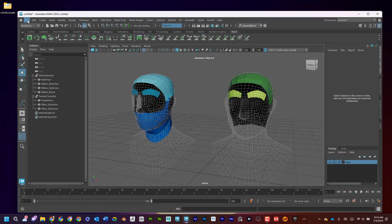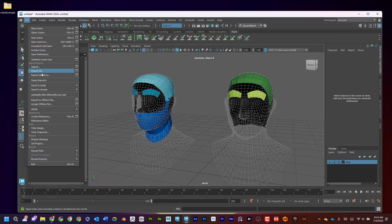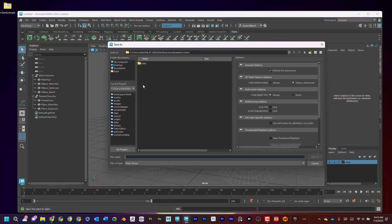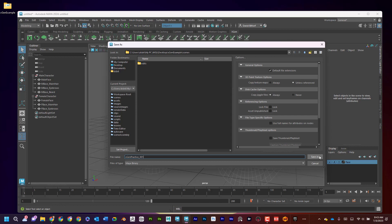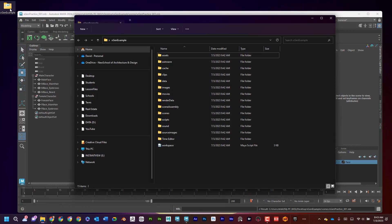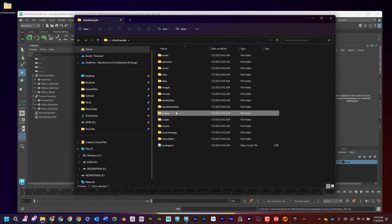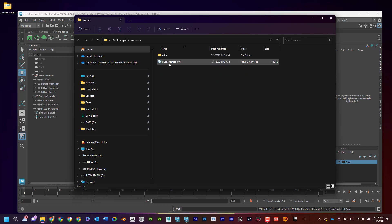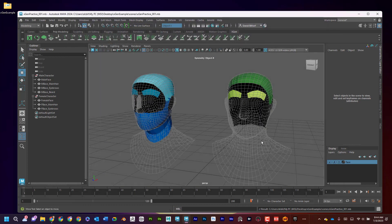And I'm going to save the scene. So I'm going to go File, Save Scene As. And I'm just going to call this XGen Practice underscore 001 and Save As. Okay, great. Now, again, if I open this up, I can see that in Scenes, it saved it right there. Okay, now we're ready to begin.